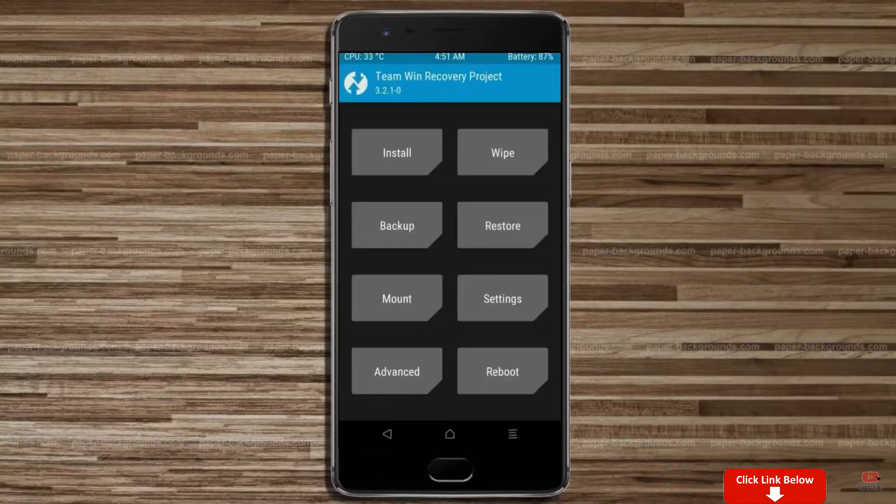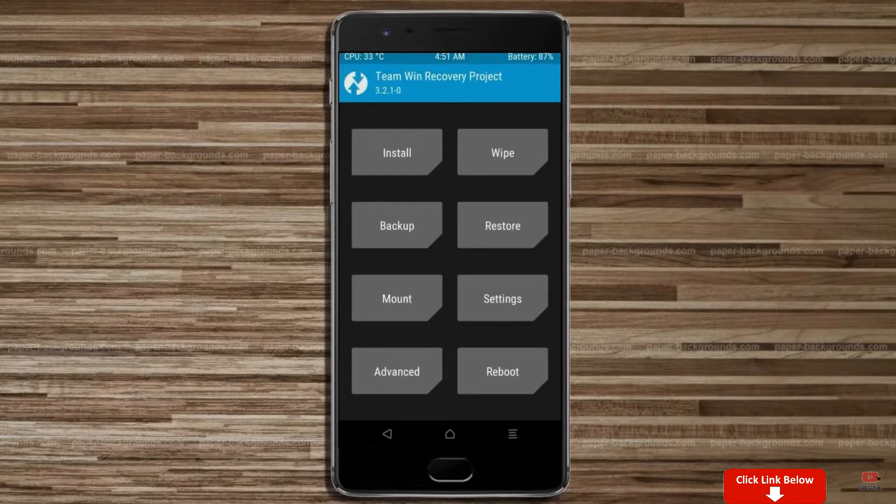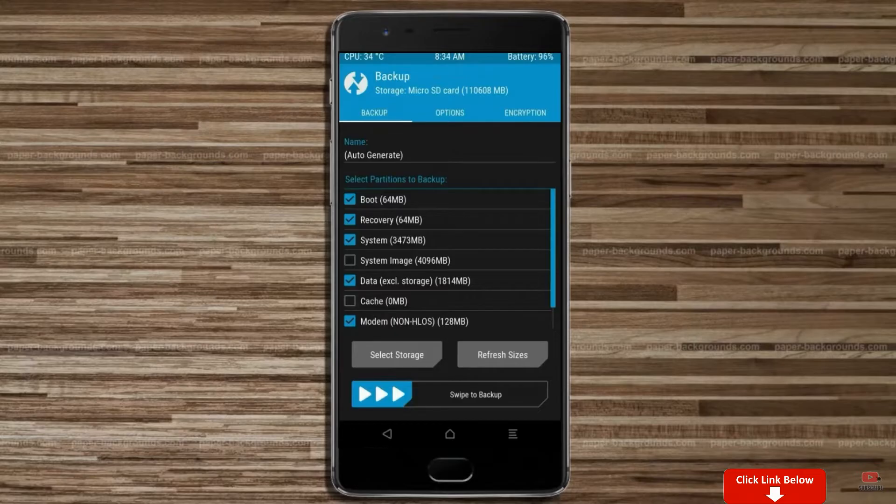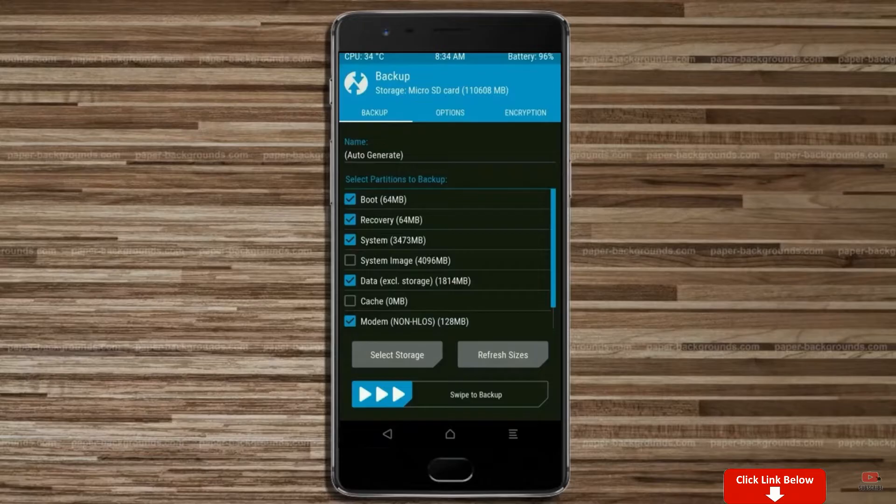Then we have to take the complete backup before we flash custom ROM. Select backup. We have to choose boot, recovery, system, data and modem. After selecting these, swipe right to confirm.